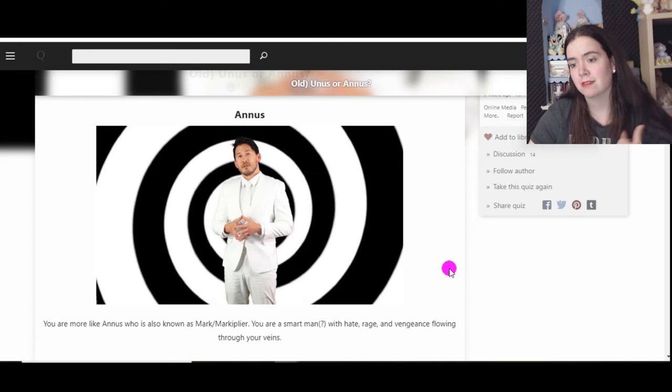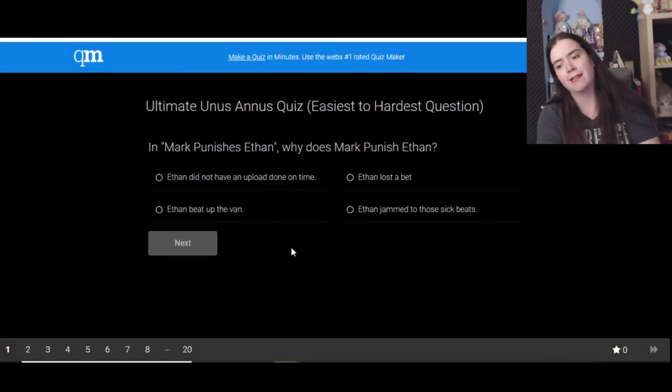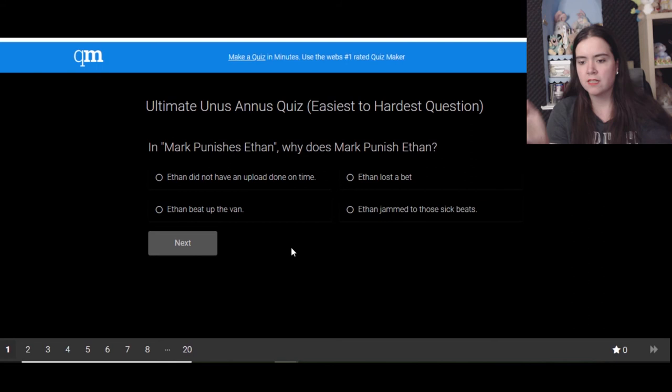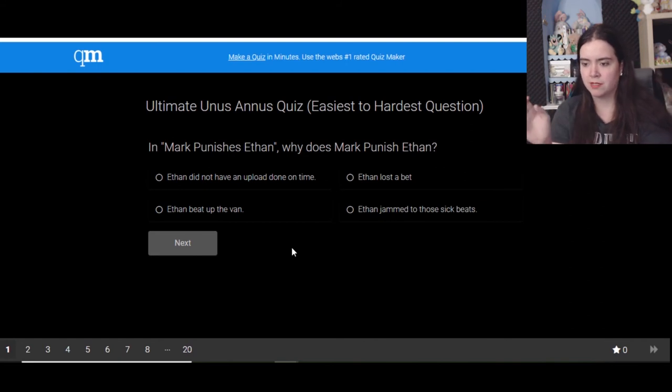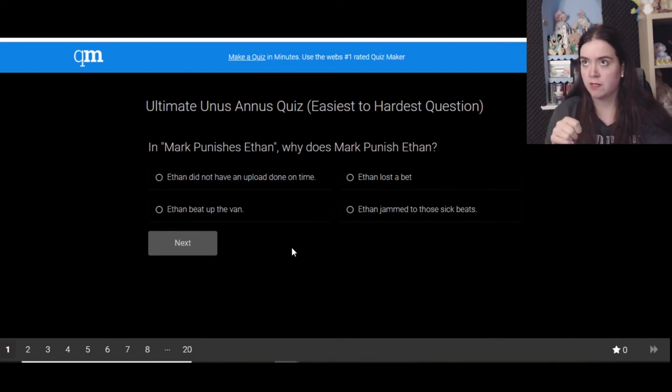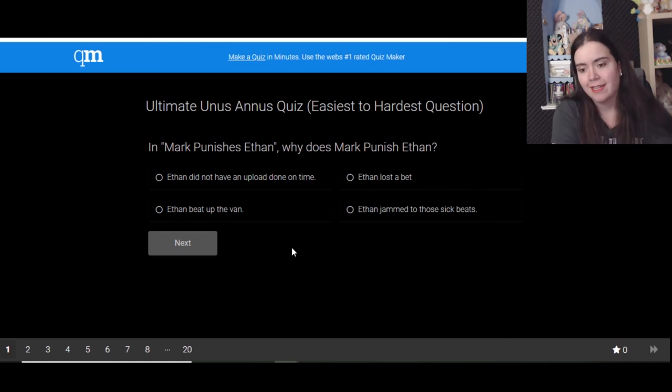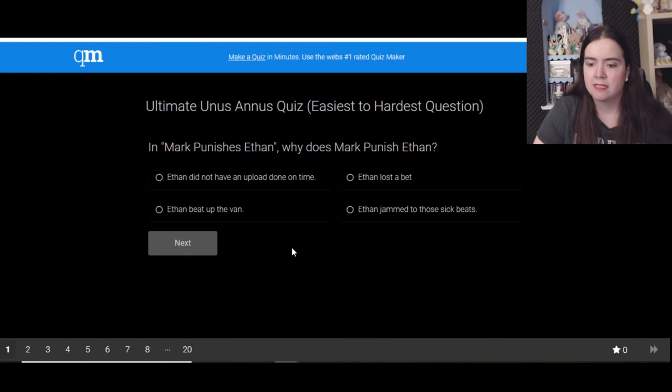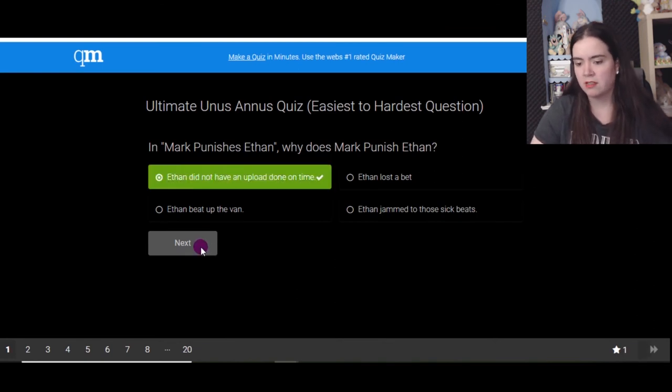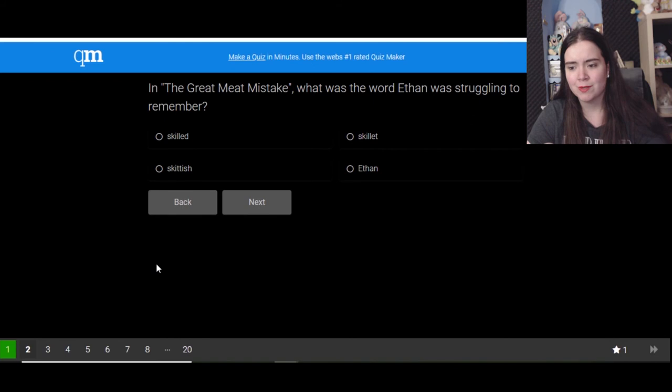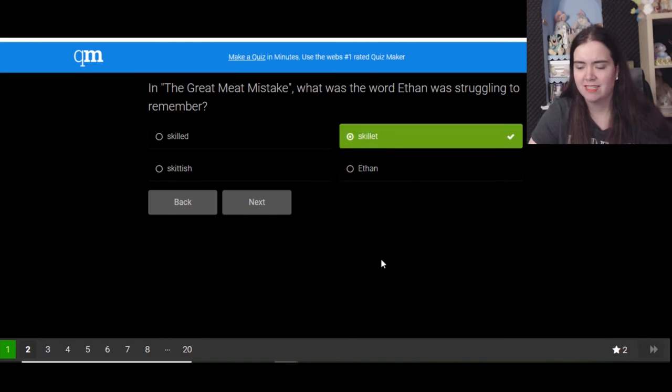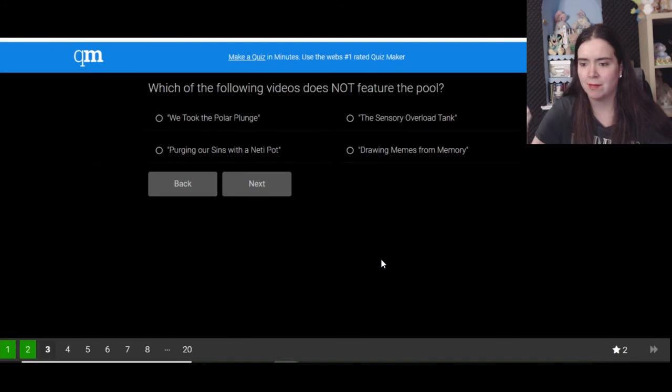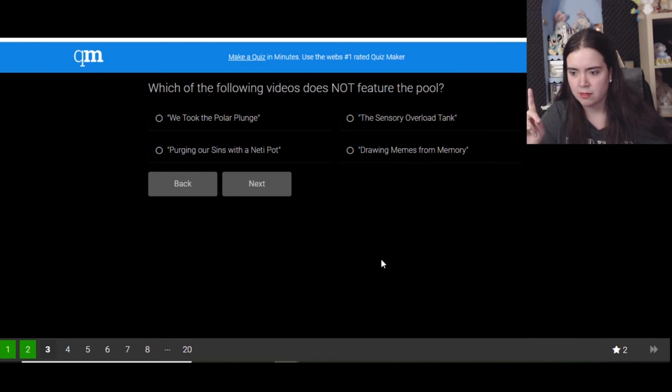And last but not least, the trivia. Ultimate Unus Annus quiz, easiest to hardest question. Okay, this is just to prove that I have been subscribed to Unus Annus since the very beginning. I know it wasn't very long ago but still, it's the very beginning. In Mark Punishes Ethan, why does Mark punish Ethan? Because he did not upload in time. Ethan, naughty boy. In The Correct Mistake, what was the word Ethan was struggling to remember? Skillet. A skillet's a frying pan.